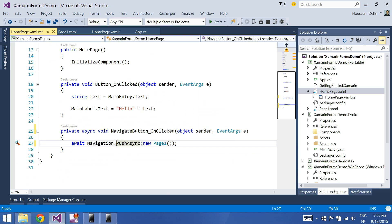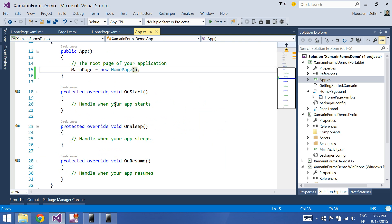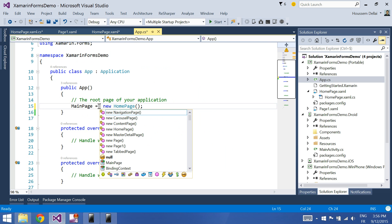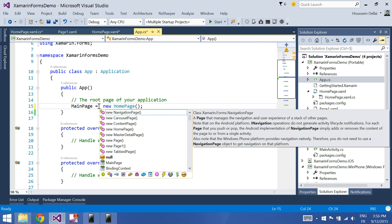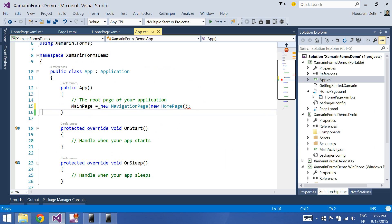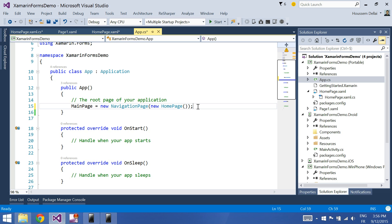Another modification I should do here is to go to the app.cs. And here, I should change this one to new navigation page and pass the home page as the parameter to it. If I don't do this modification, then my application will throw an exception.